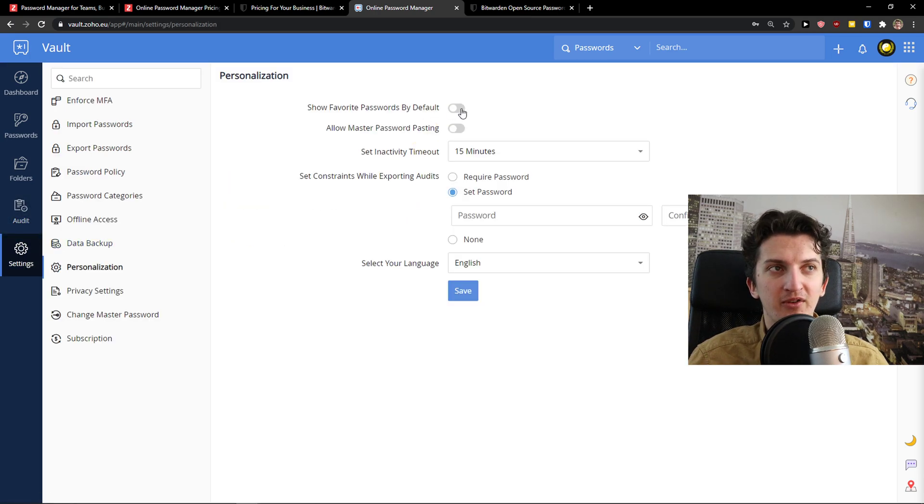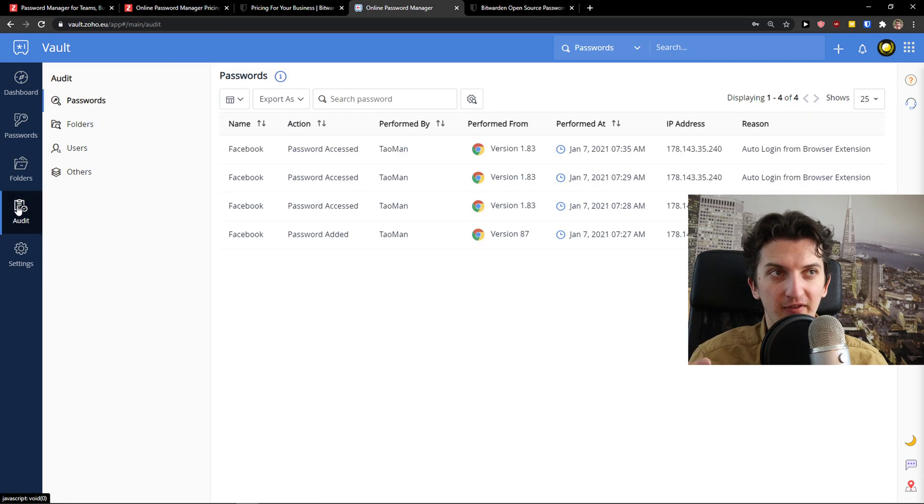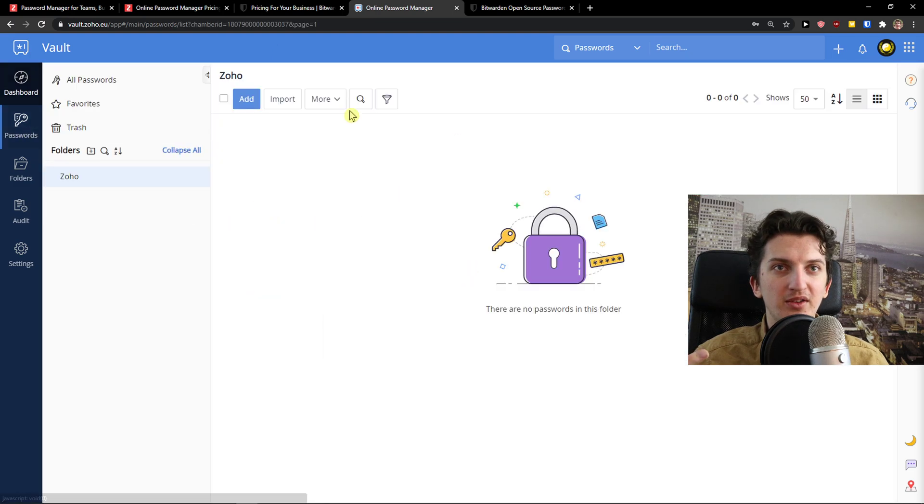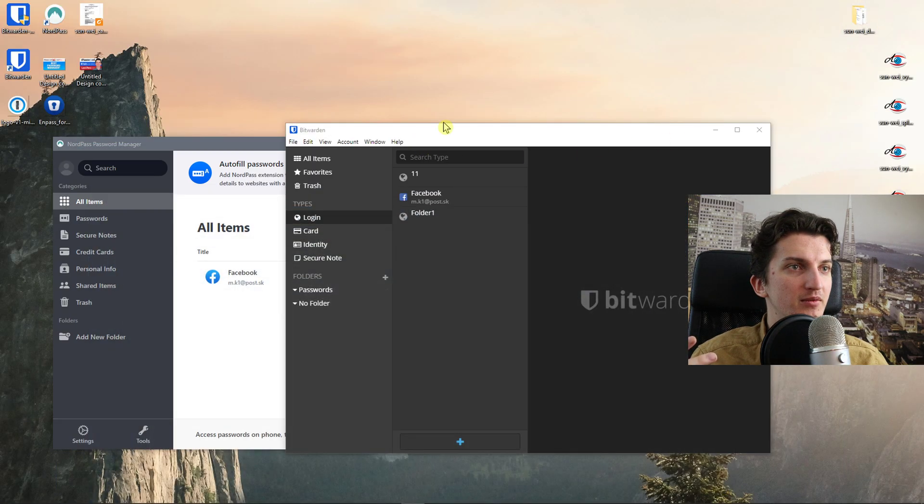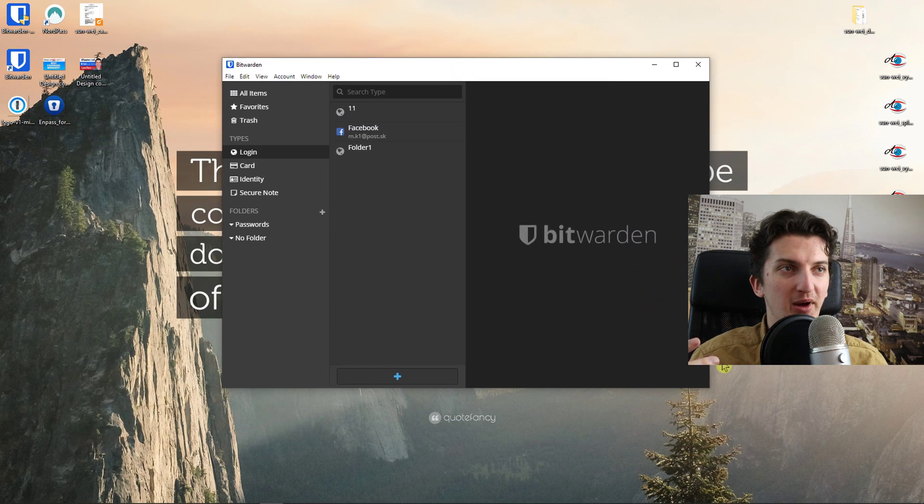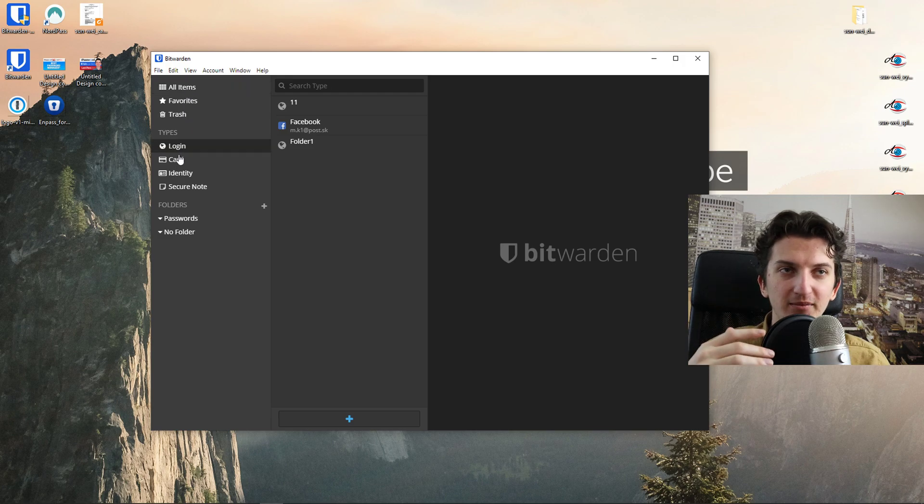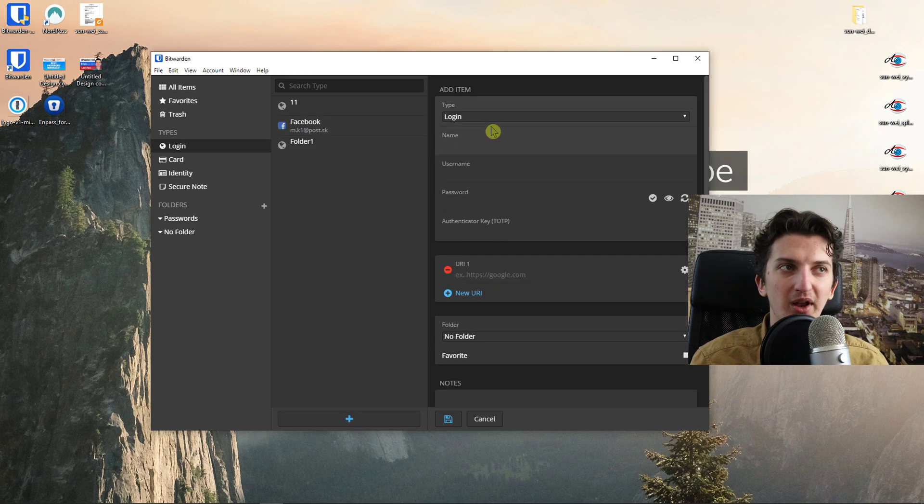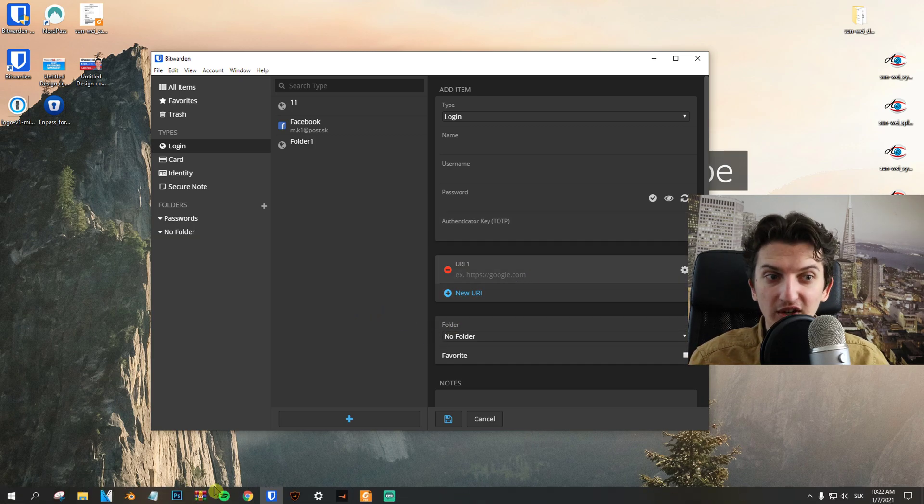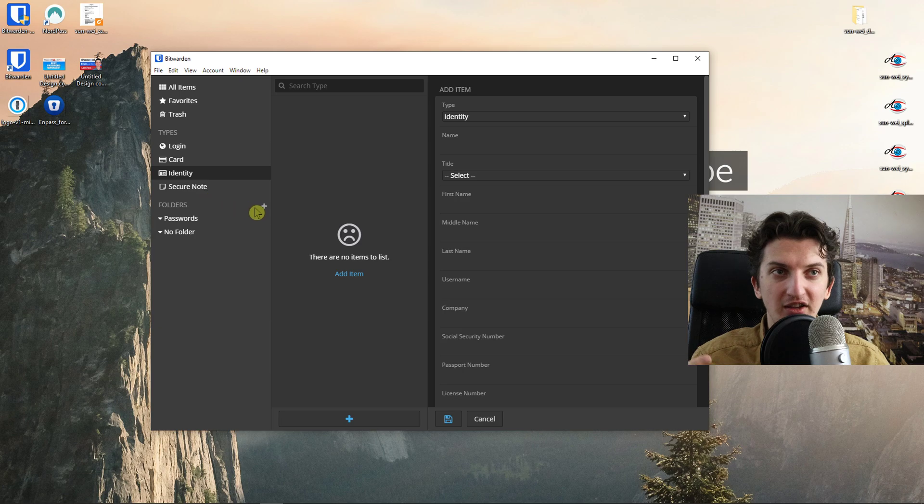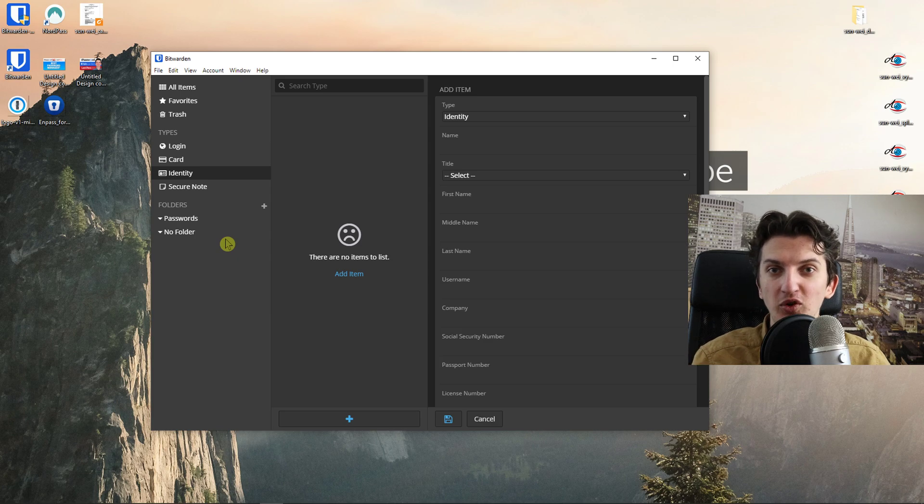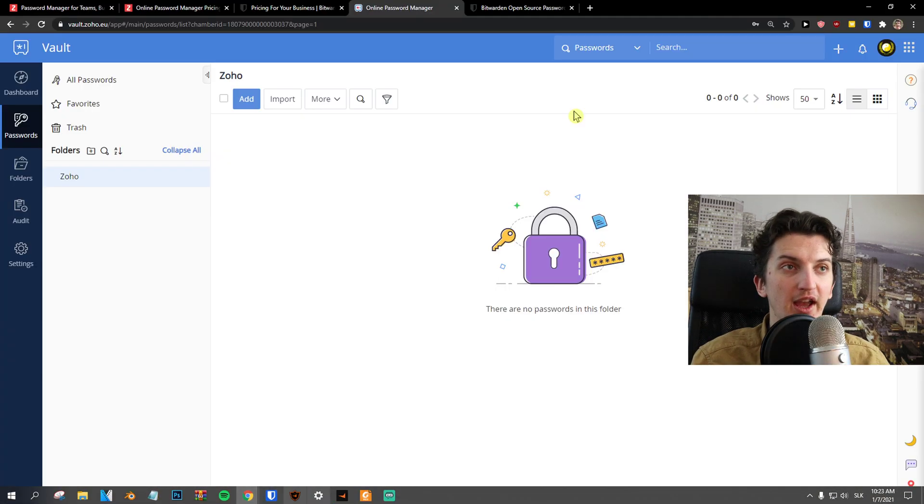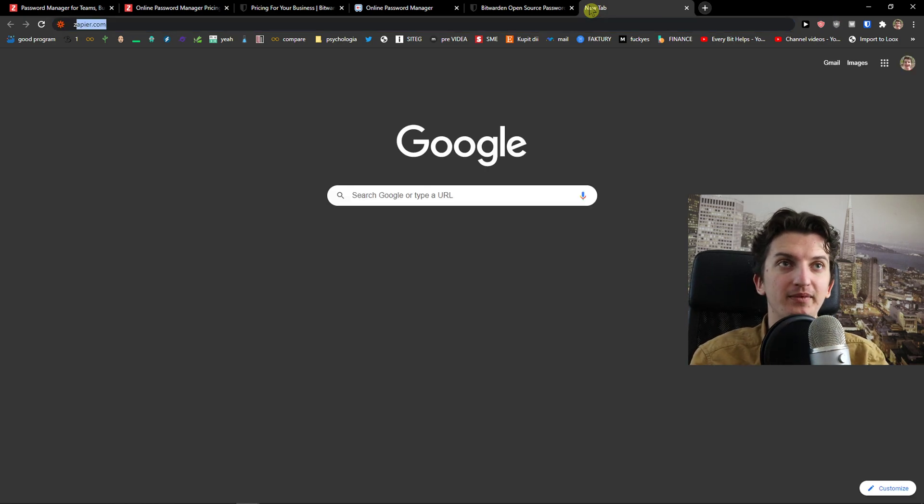You get show favorite passwords by default, inactivity timeout and everything. When you come to Bitwarden, let me show you - it's much prettier in my opinion. You've got all items, login, card, identity, secure notes. It's just more simple. You just click plus, you add a name, username, password and key URL. The usage is the same, the design is different. It's up to you which one you like more. I recommend testing out both and choosing by yourself.